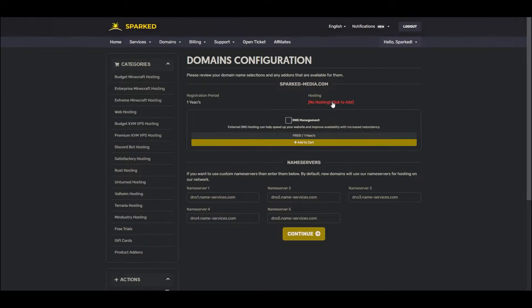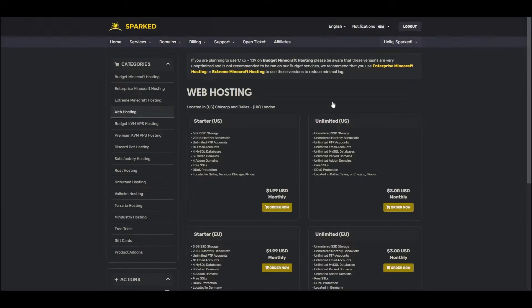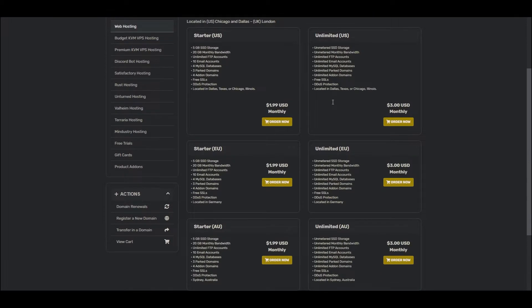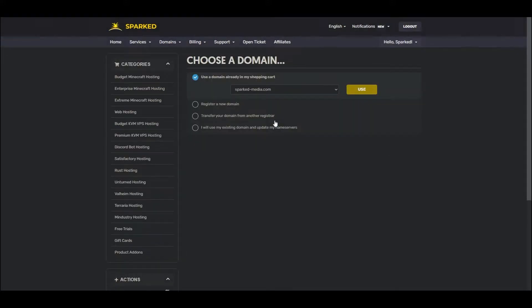Simply click on the red 'Click to add' link to browse our selection of web hosting plans. For this tutorial, we will select the Starter US plan. Select Order Now and choose the domain that you added to your cart earlier.